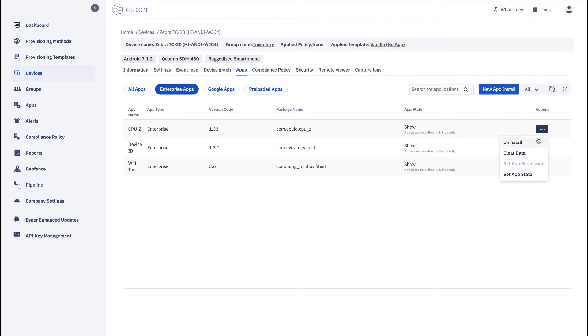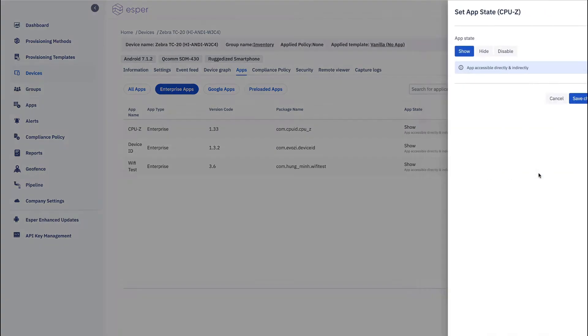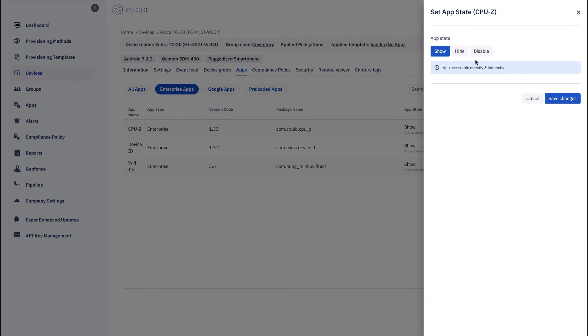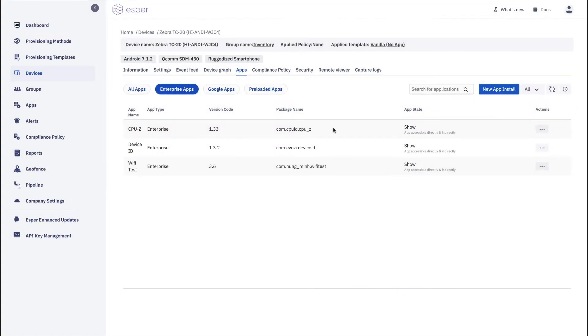In addition, you can take particular actions where you can uninstall it, clear the data, set the app state. If you wish, show, hide, disable. All available from here.